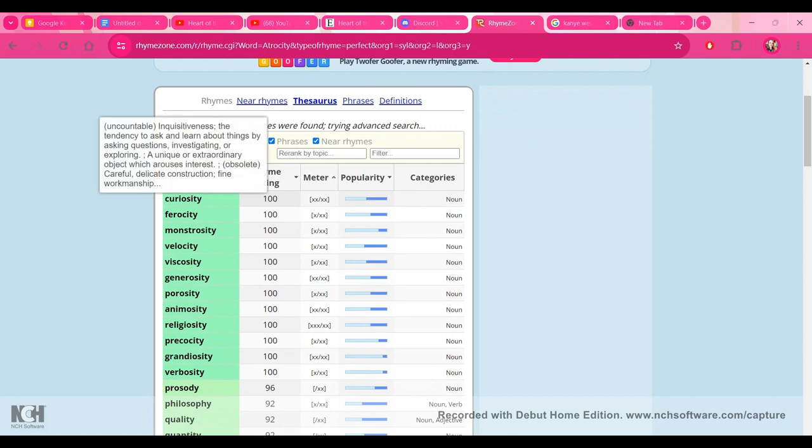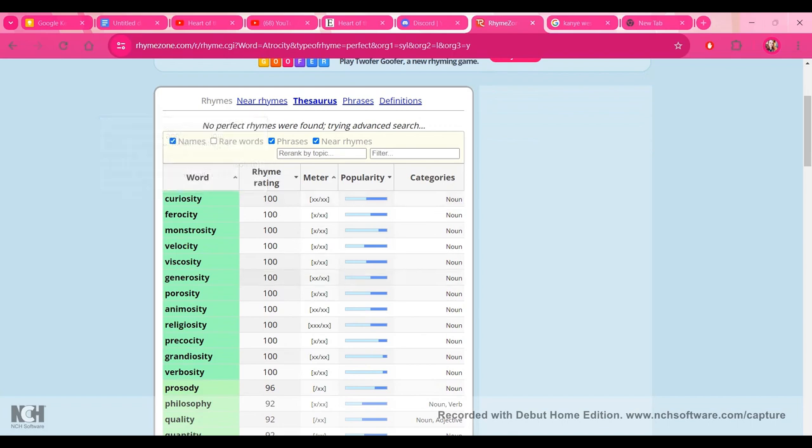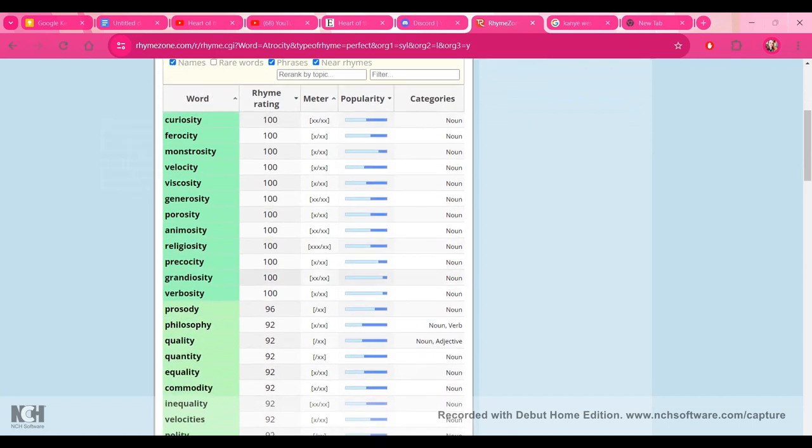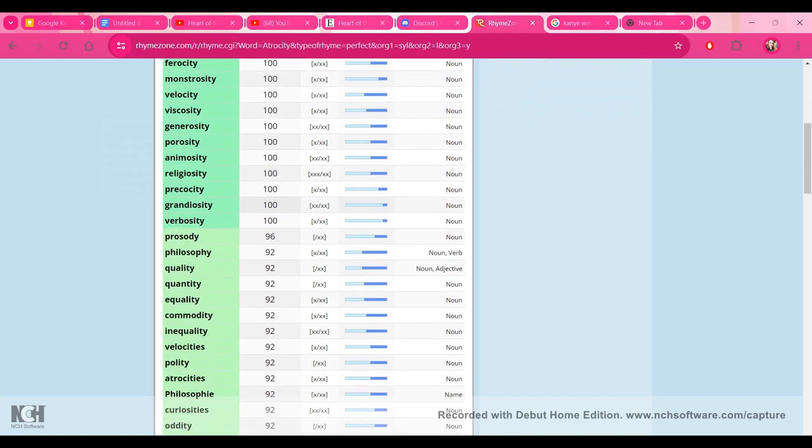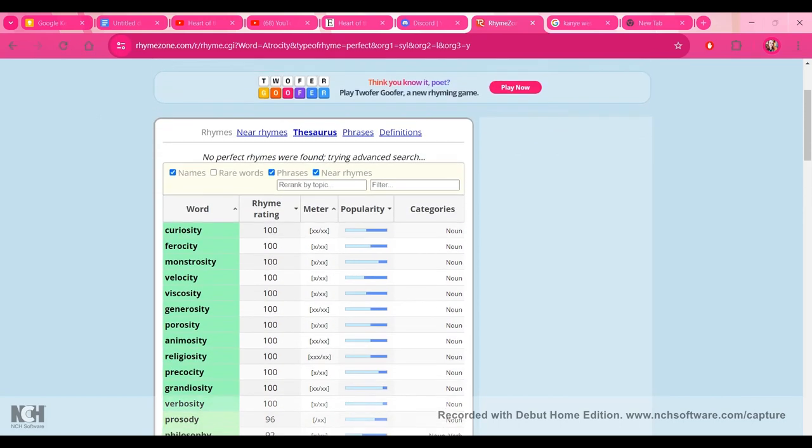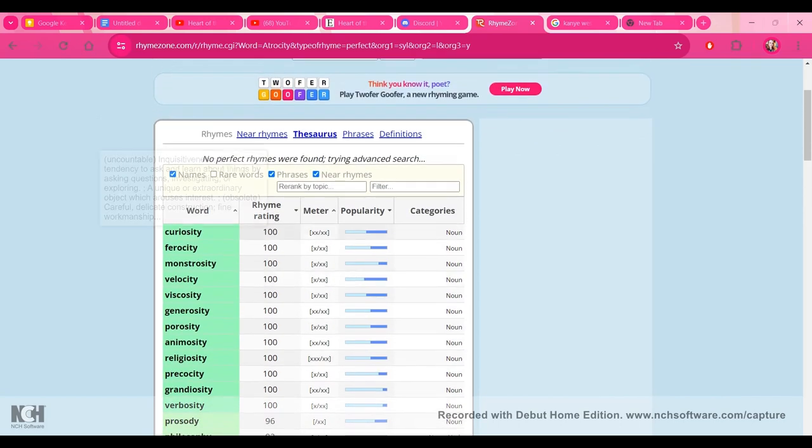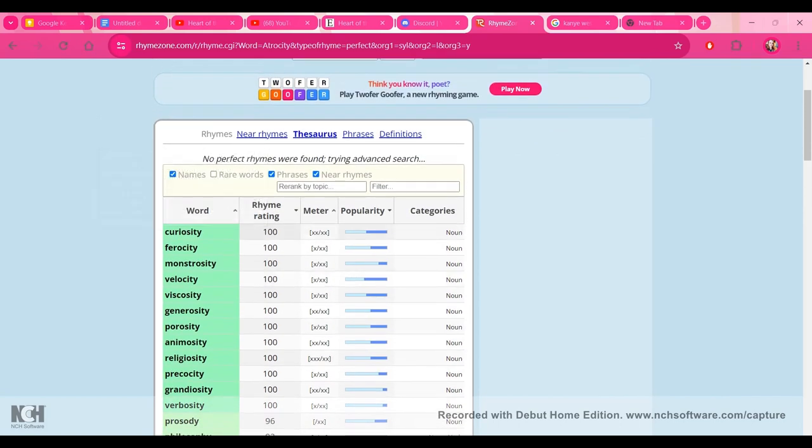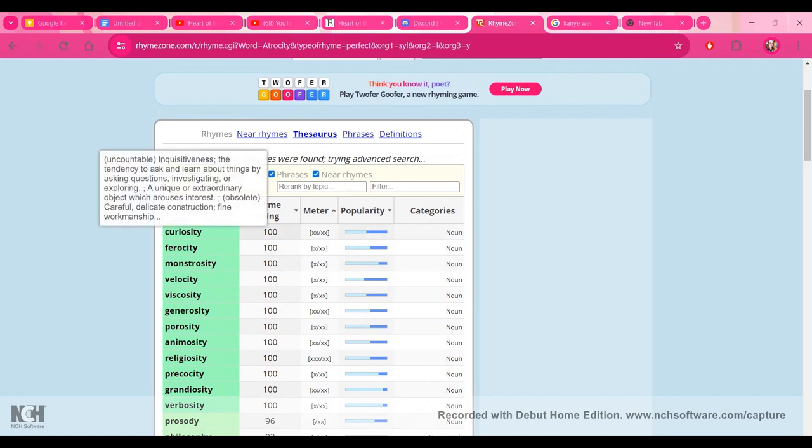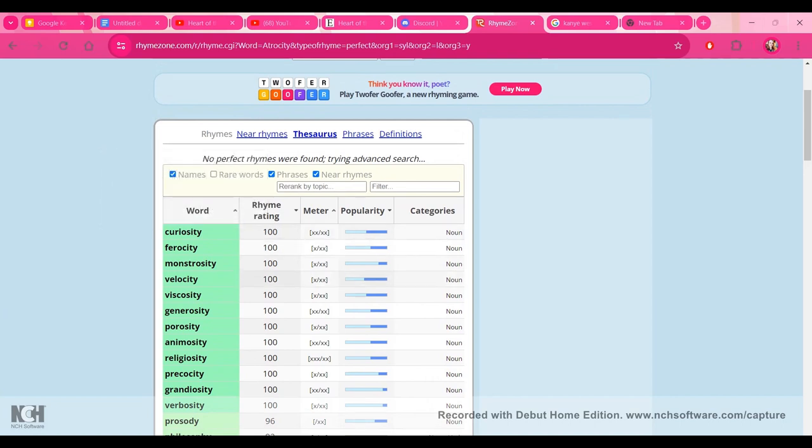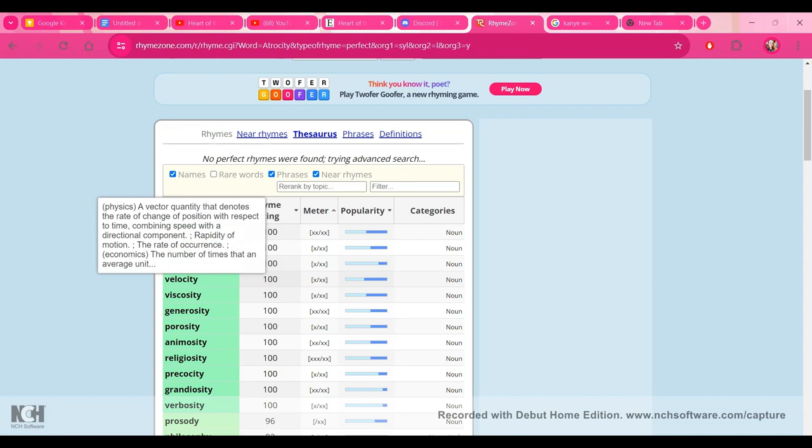So let's see. I'm going to pick a couple. Oh, yeah. Just some that are sticking out to me. Like, curiosity, monstrosity, velocity, philosophy.